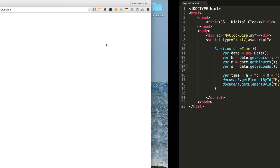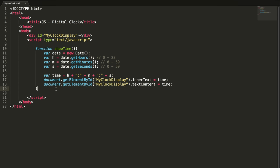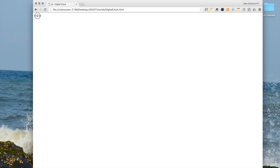Now I'm going to open this page in my Chrome browser. Nothing is showing. Let me find out. We need to call the function, showTime. Now check it.